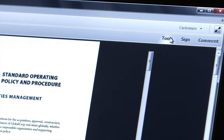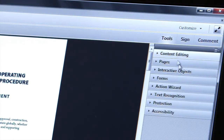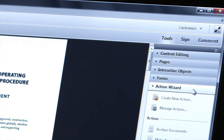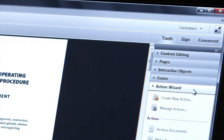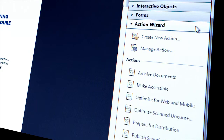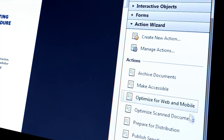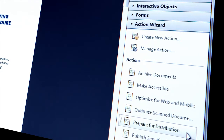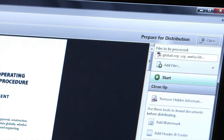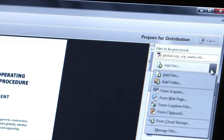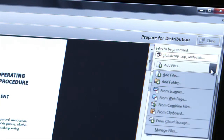In Acrobat, I'll select Tools, then the Action Wizard, and I'll see a list of built-in actions available for me. In this case, we'll use Prepare for Distribution. I can see all the steps of the action with instructions, and I can add additional files if necessary.